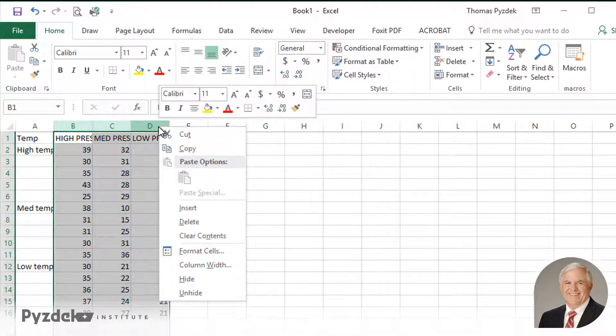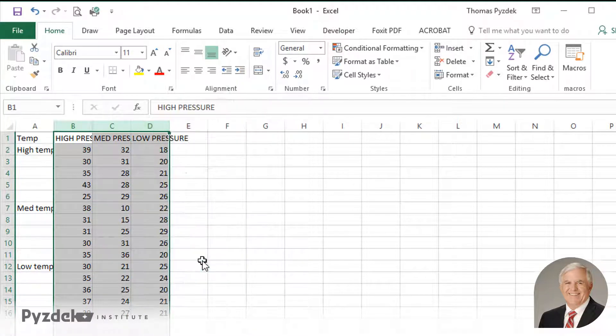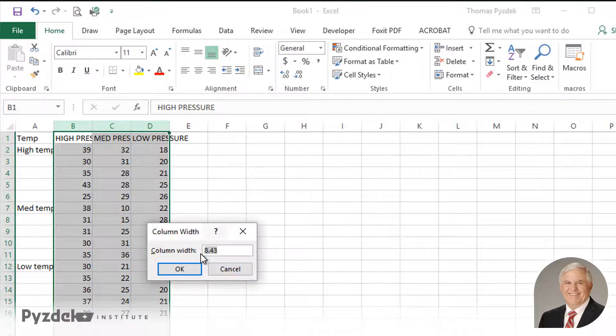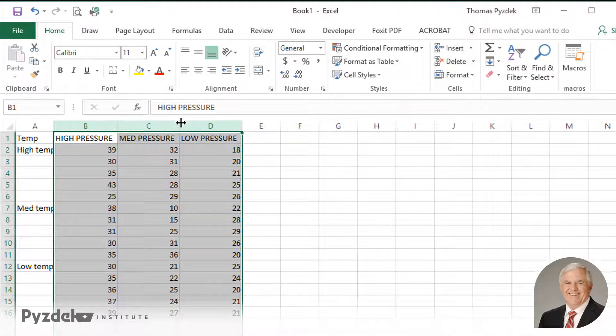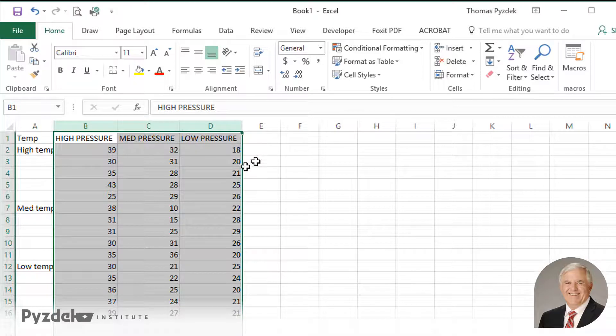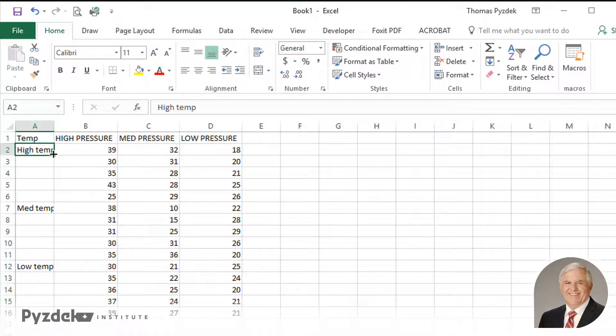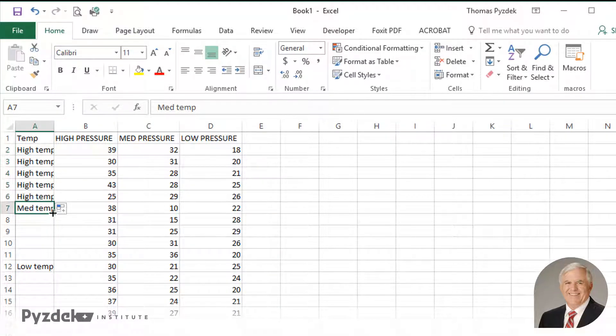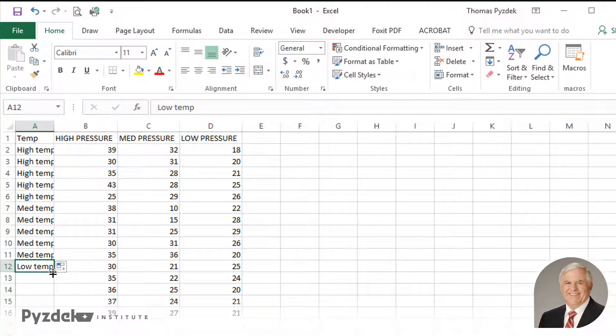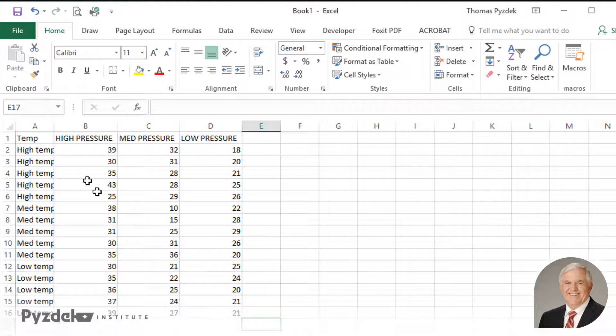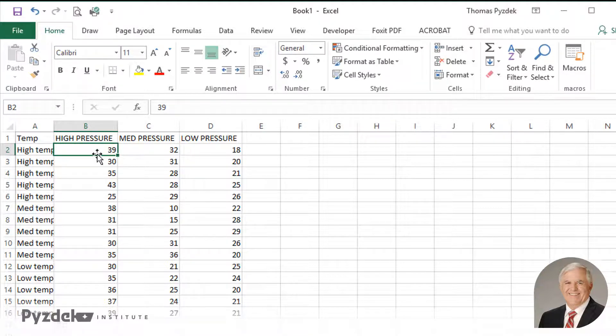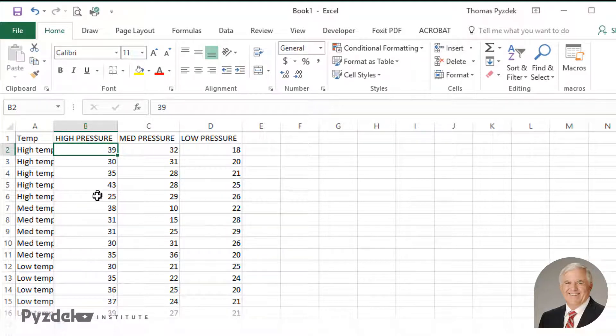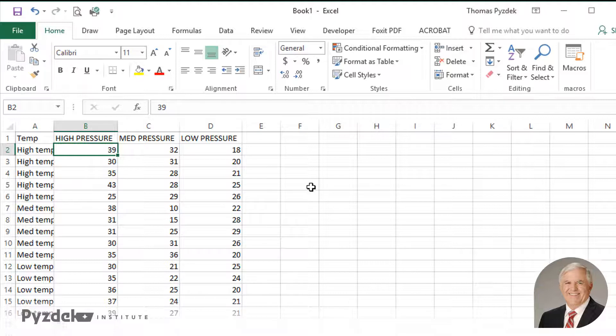We're going to measure the effects of those two variables on the defect rate. So the first column in this table is the temperature. The next columns are pressures. So we'll go ahead and format the cells. Let's make them about 12 wide, which allows us to see everything. I'll double-click on the cell boundary. We'll go ahead and drag these down so that we have readings for each of the different temperatures in each row. So we'll see, for example, that at high temperature and high pressure, we had 39 defects, but we repeated that experiment, so we also had the same settings, 30, 35, 43, and 25 defects. So at each combination of settings, we have multiple observations, five to be precise.